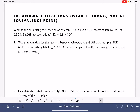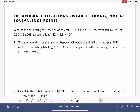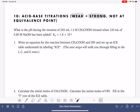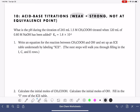On this worksheet, we're going to go through an acid-base titration calculation. There are a lot of different types of acid-base titration calculations. This particular one is going to involve a weak substance reacting with a strong substance. So this would be an example of what you would use if you had a weak acid reacting with a strong base, or vice versa, if you had a weak base reacting with a strong acid.